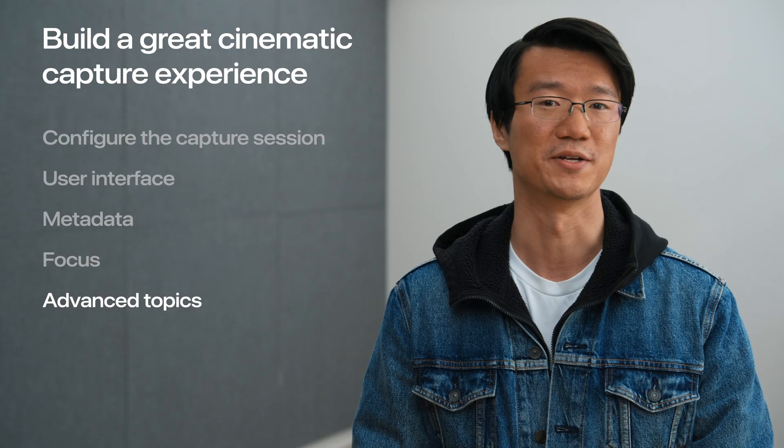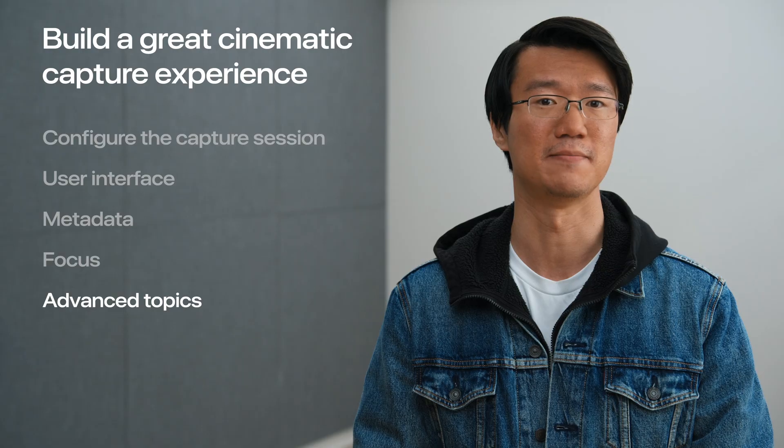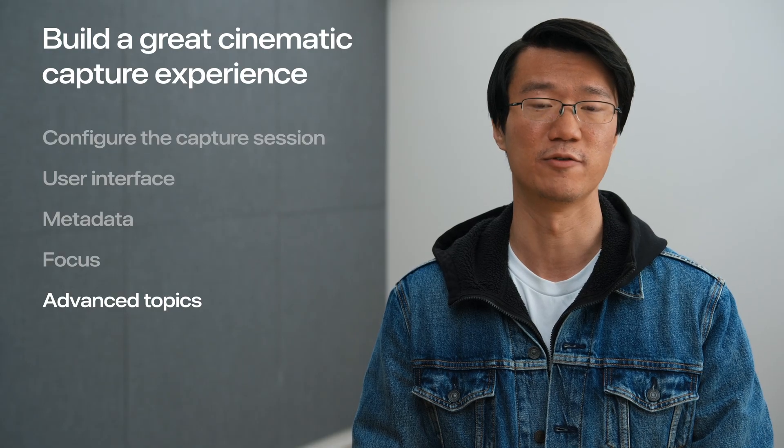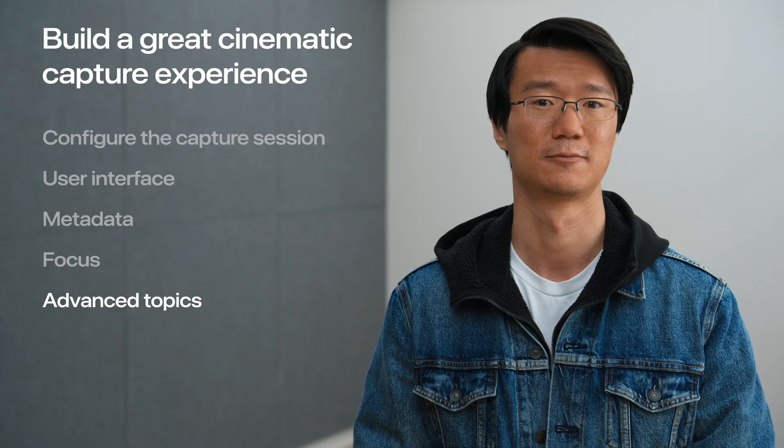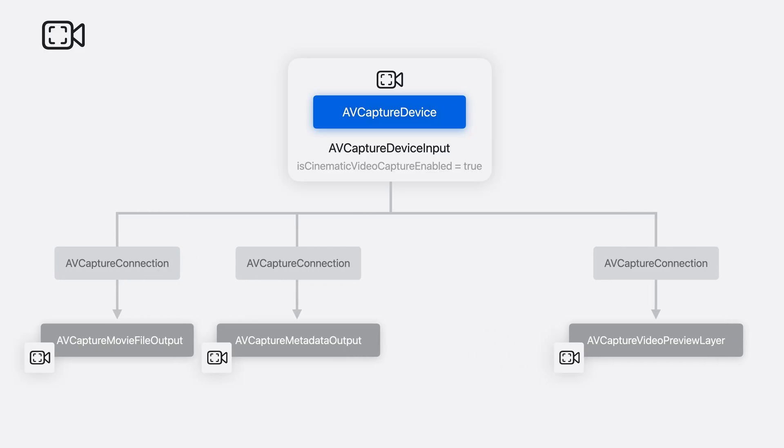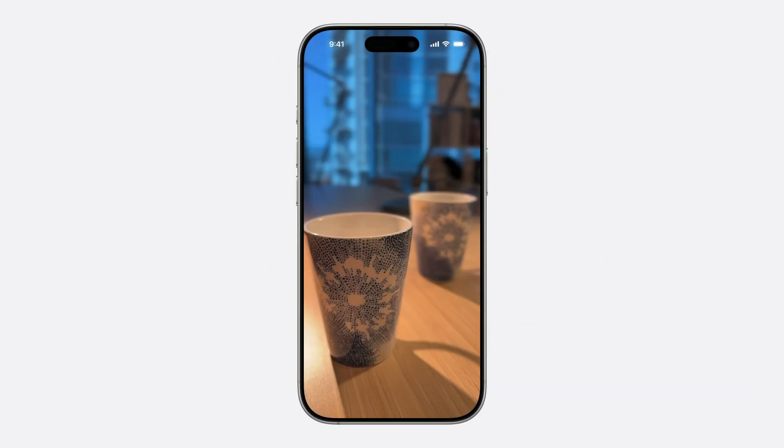At this point, we have a fully functional app that can capture cinematic video. Let's polish it up with a few more details. Currently, our video capture graph looks like this. We have three outputs to capture the movie, receive metadata, and the preview. If we want to support still image capture during the recording, we can do so by simply adding an AV capture photo output to the session. Since our graph is already configured to be cinematic, the photo output will get the cinematic treatment automatically. The image returned by the photo output will have the bokeh effect burned in.